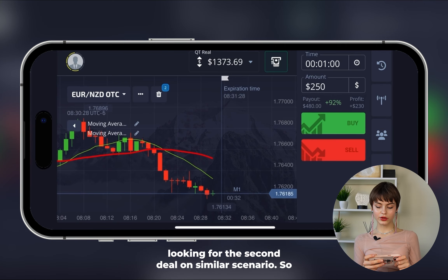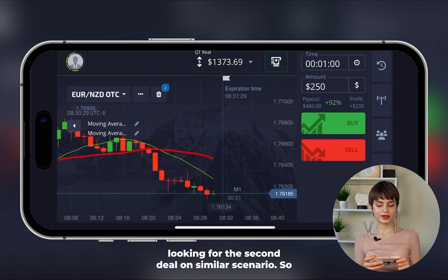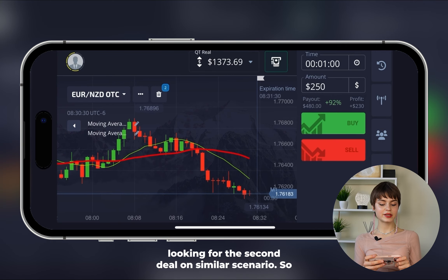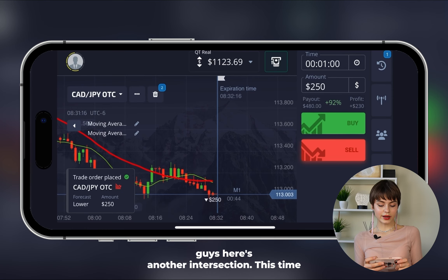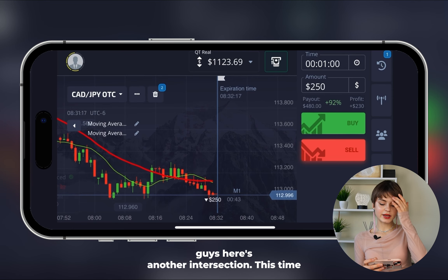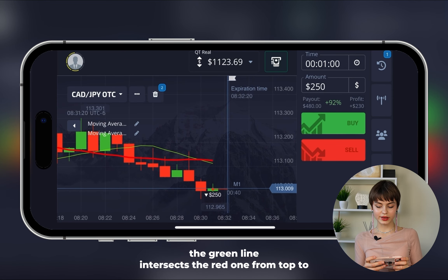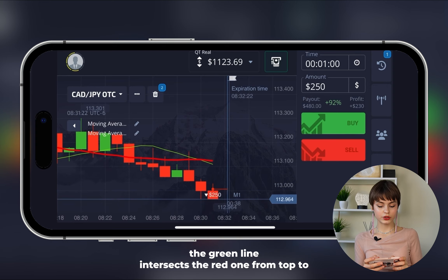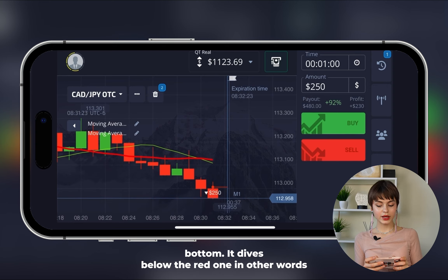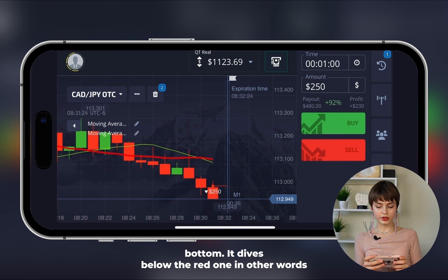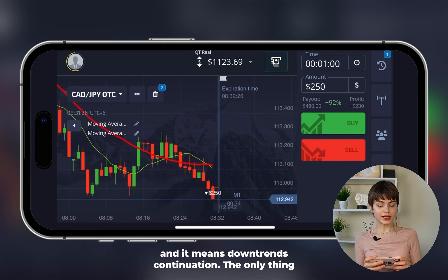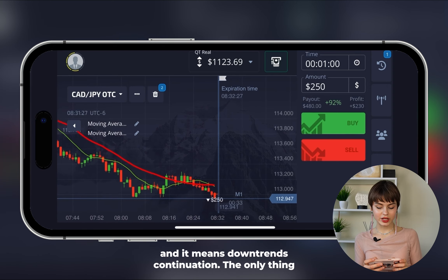We're looking for a second deal on a similar scenario. Here's another intersection — this time the green line intersects the red one from top to bottom, diving below the red one. That means downtrend continuation.